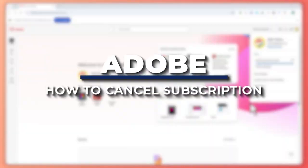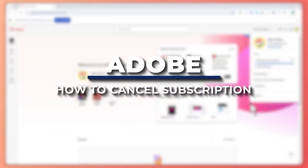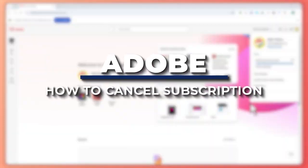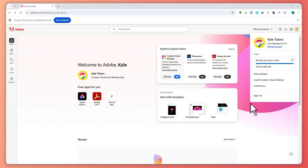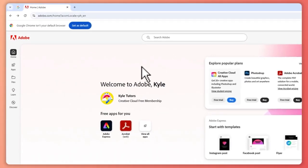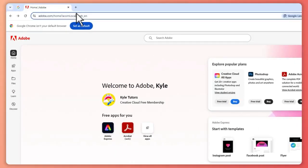Hey guys, in today's video I'm going to show you how to cancel your Adobe subscription. So let's get started. Now here we are on adobe.com in our browser, so this is where you want to go first.